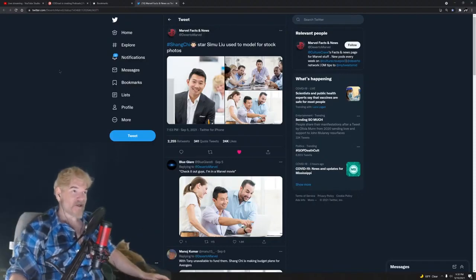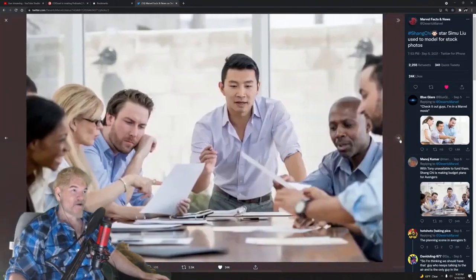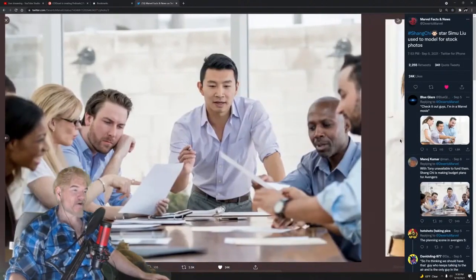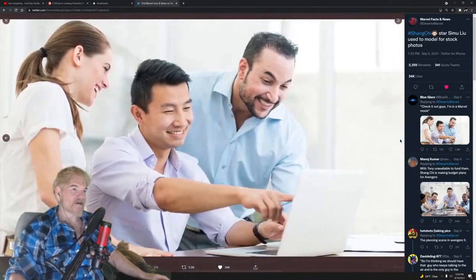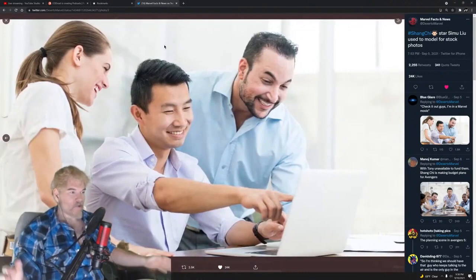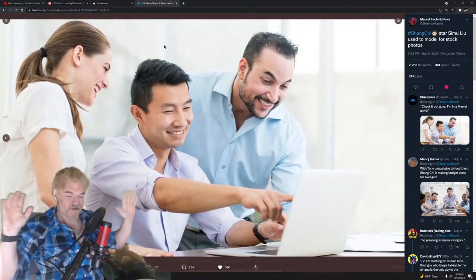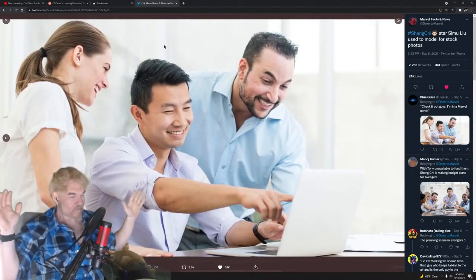He's their son on the show, but apparently before he was on that show he was a model for stock photos. Yeah, there he is doing all kinds of stock photo bullshit.